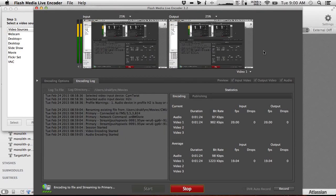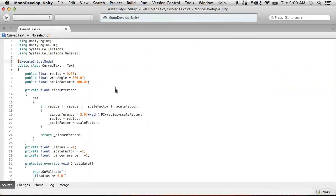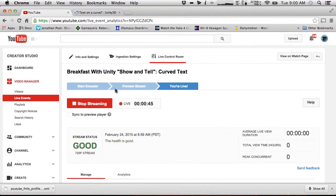Hello and welcome to an exciting Breakfast with Unity. I'm your host Max Moreau and today I'm going to be doing a show and tell. I've got this curved text script and I'm going to show it off.